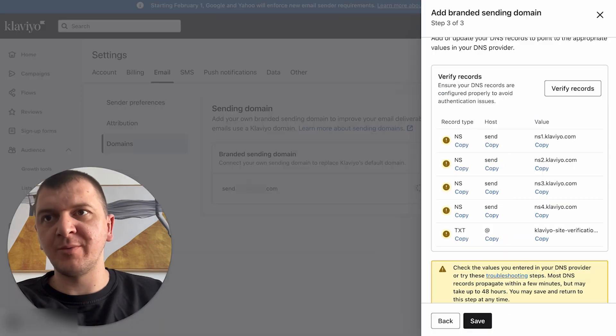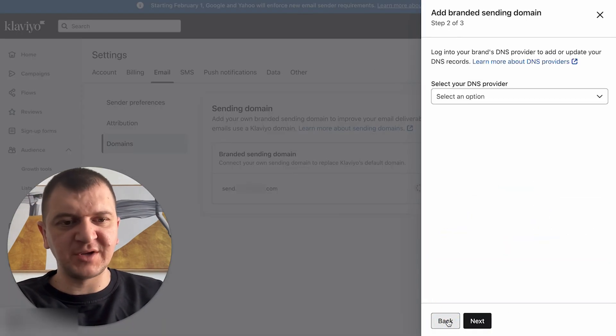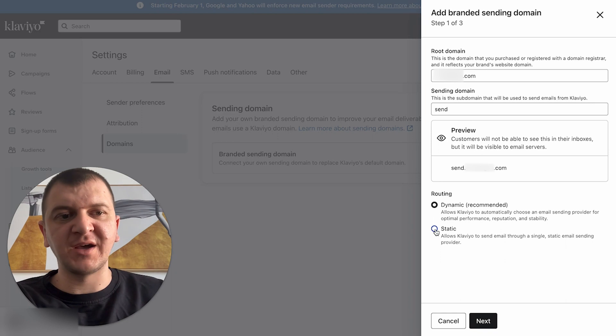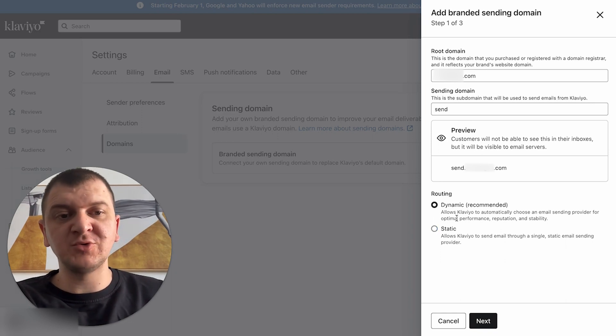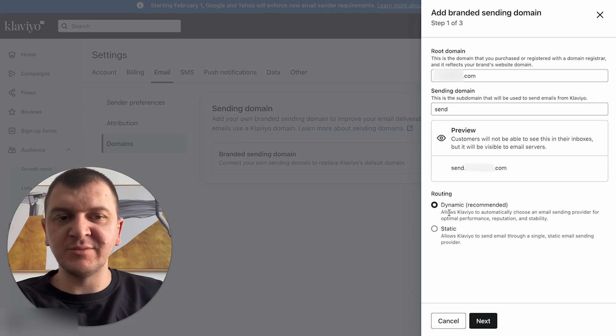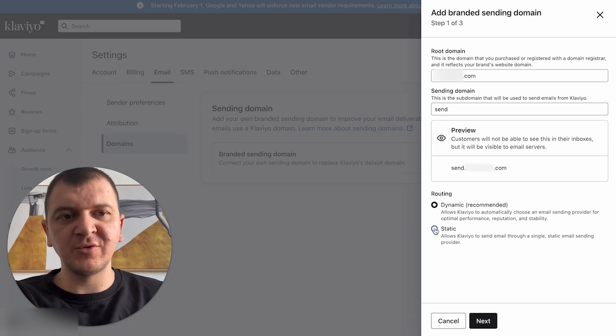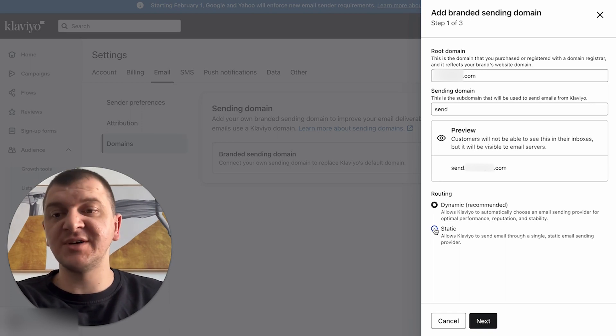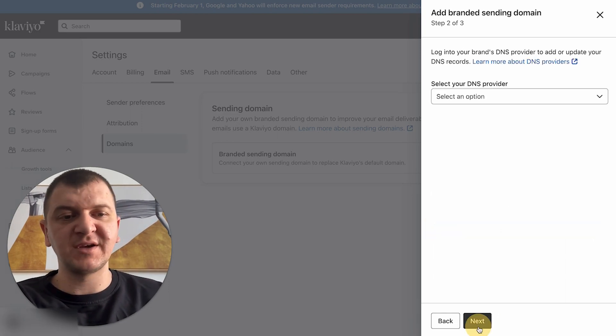So you're going to go back to Klaviyo, click back, click back again. And here you're going to go with static because not all providers will offer name server. And if your domain provider doesn't have name servers, you need to click on static. Click next.